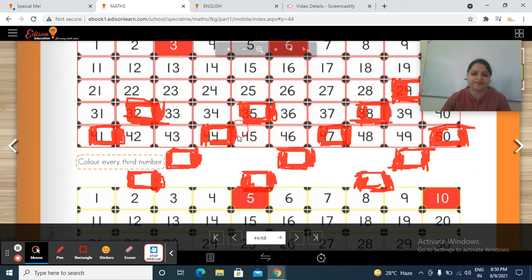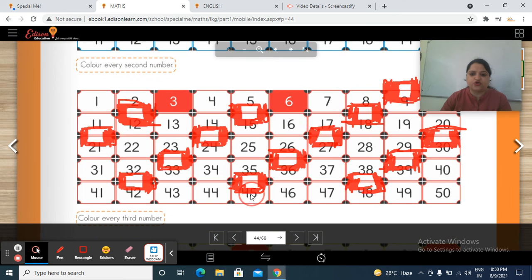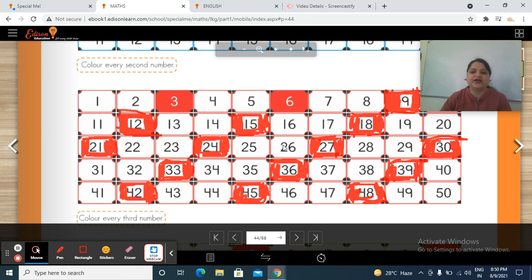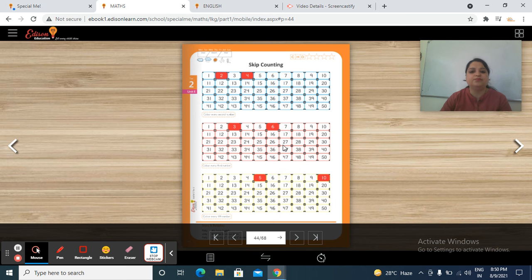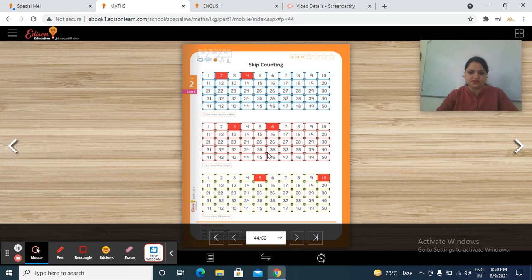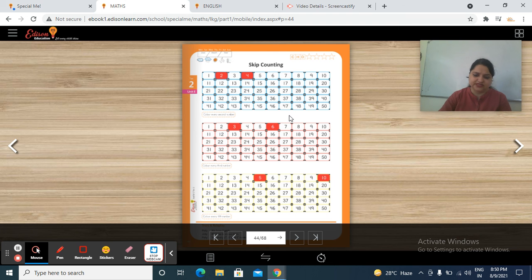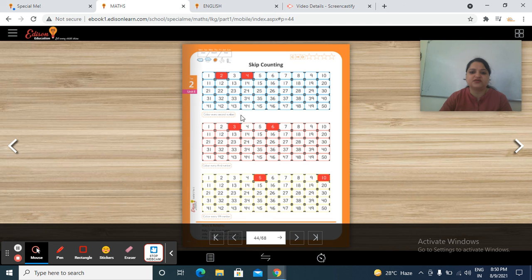So do this work and do practice in your maths notebook about skip counting. Do the activities regarding skip counting at home. You can do this with some objects or pictures also. Small objects you can take for this activity.